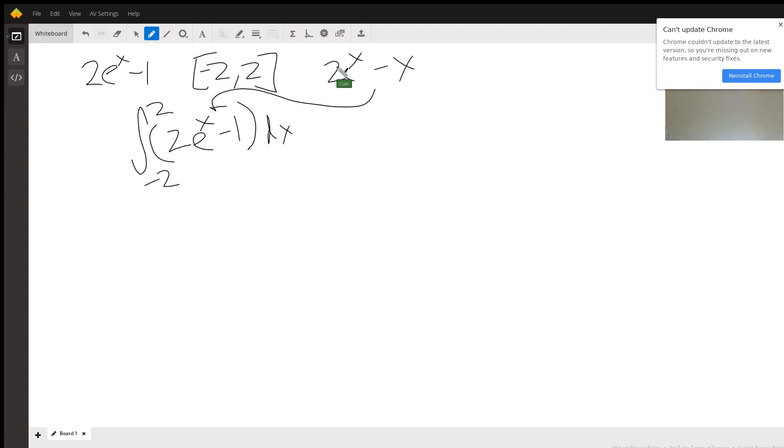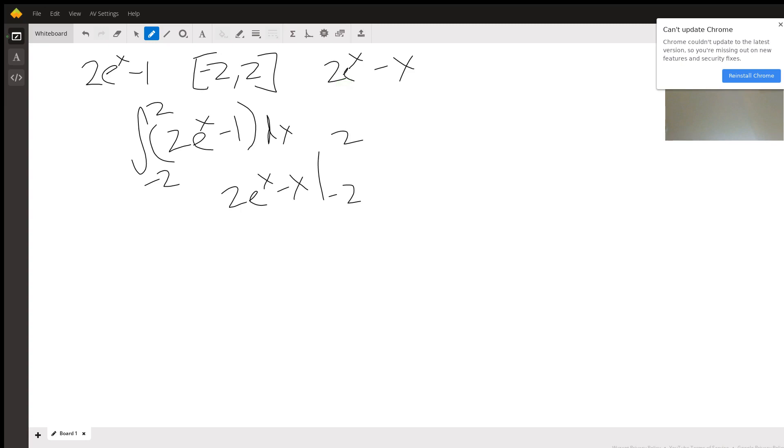All we're doing now is we're going from... so 2e^x - x, then we're going from negative 2 to 2. So all we're going to do is substitute in at this point. We plug in 2, so we get 2e^2 - 2.